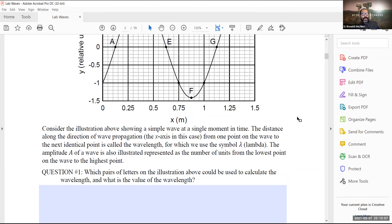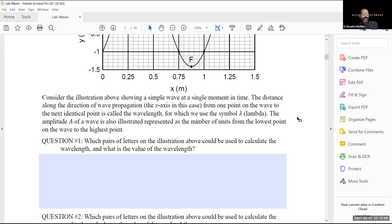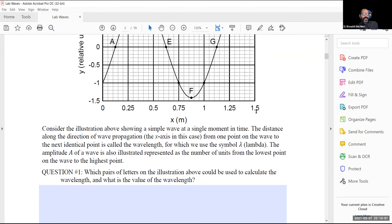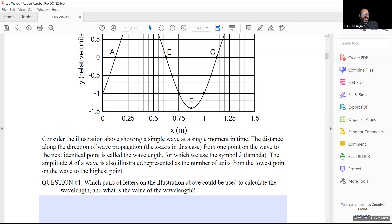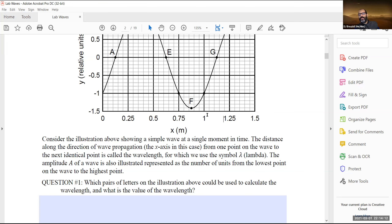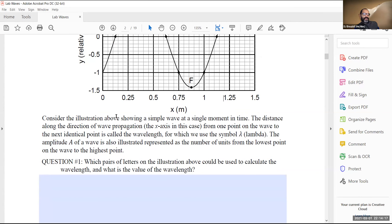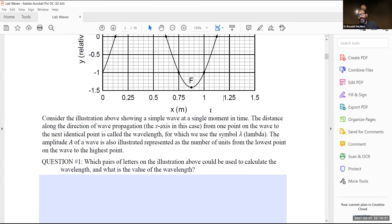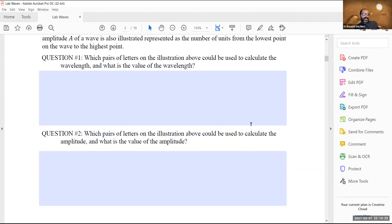For significant figures, the weakest link here is one sig fig, so saying 'one meter' is good enough. Don't worry about 1.0 or 1.00 — these are known values in a hypothetical wave. Now the next part asks: which pairs of points could be used to calculate the amplitude? The amplitude is defined as the maximum displacement.